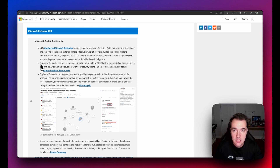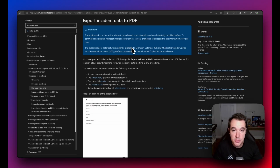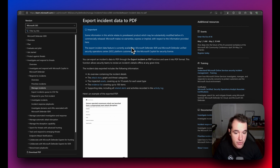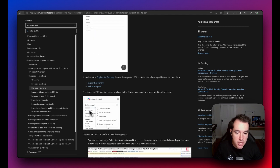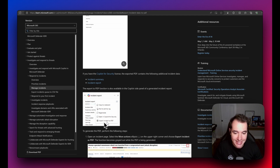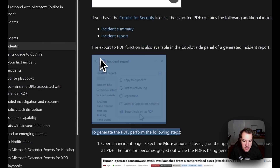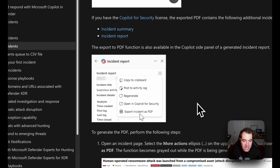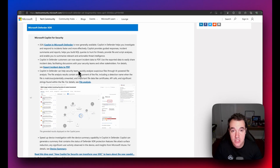On top of the product availability announcement, there is also the capability to export Copilot investigations from within Defender XDR via PDF. When you generate an incident report from Copilot for Security, you can click a link to export that incident summary as a PDF.